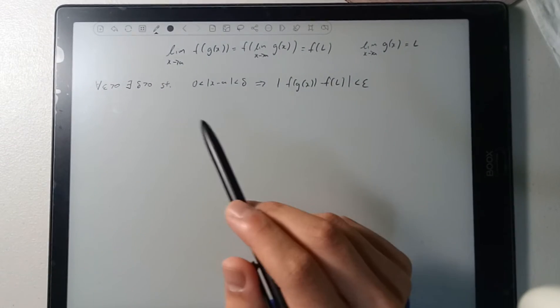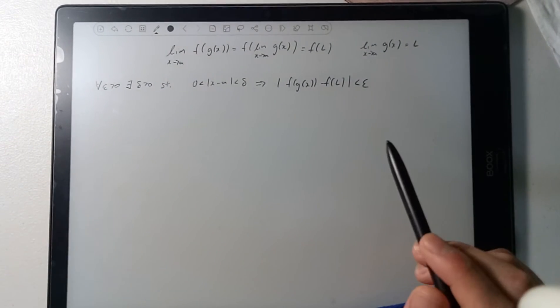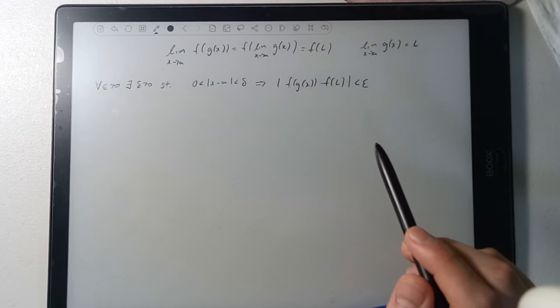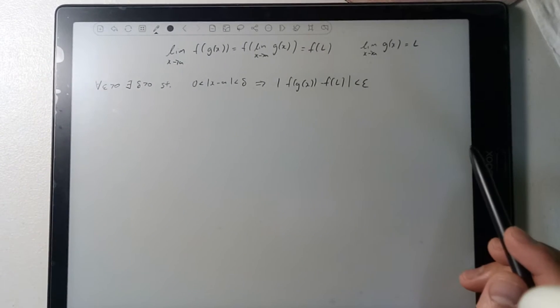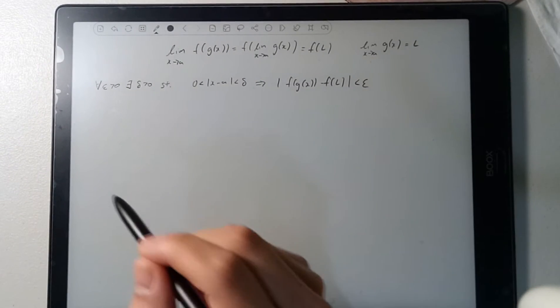But if you don't care about the epsilon-delta definition, don't worry. I'll present a proof without the epsilon-delta definition.